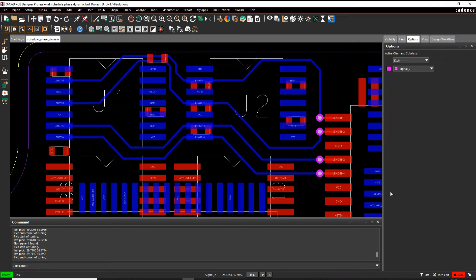This how-to video is going to show you how to use the Total Length command inside the Cadence PCB tools.